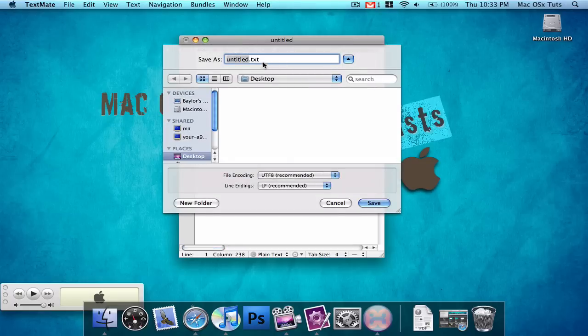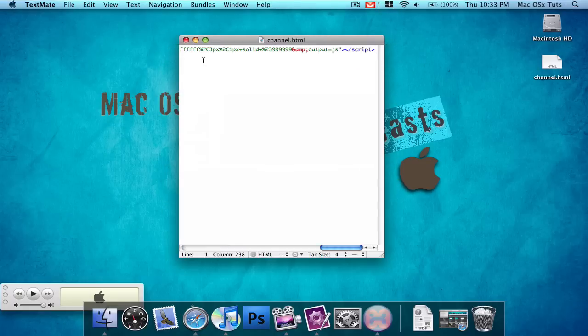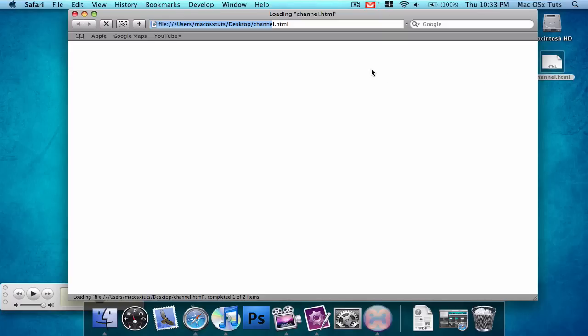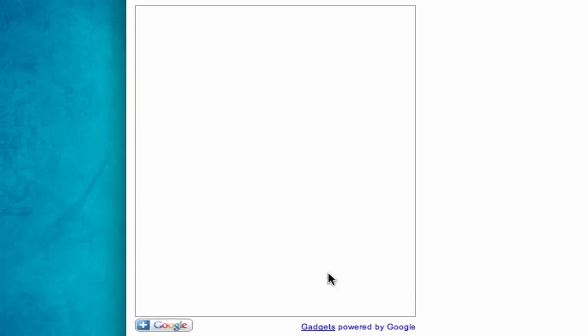So I'm going to save this as channel.html and open that up in my web browser.